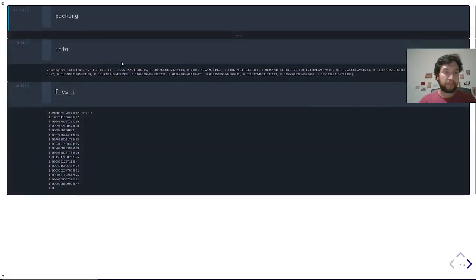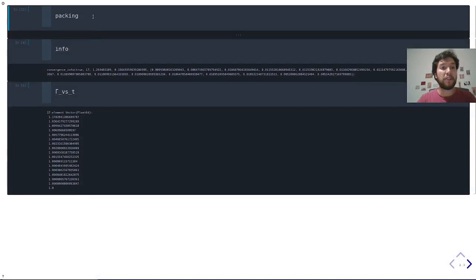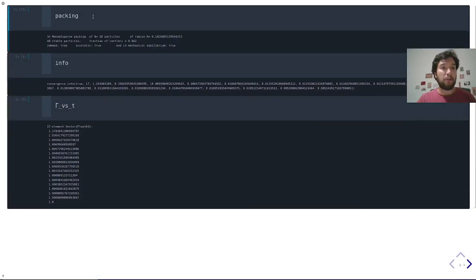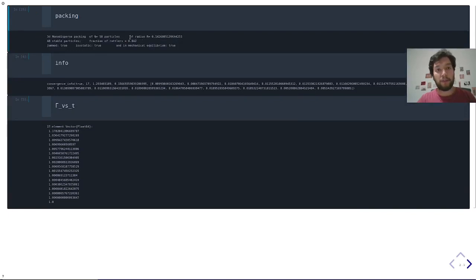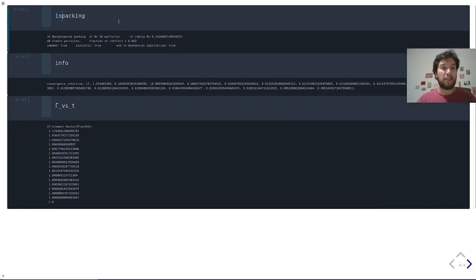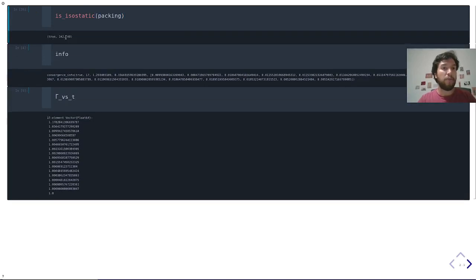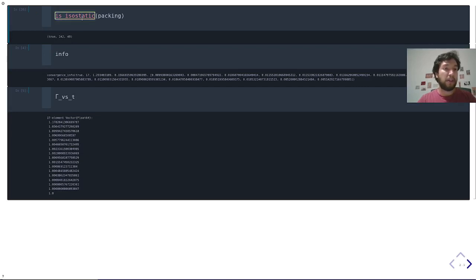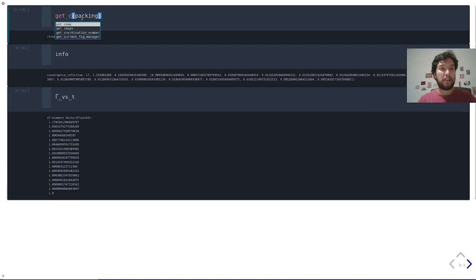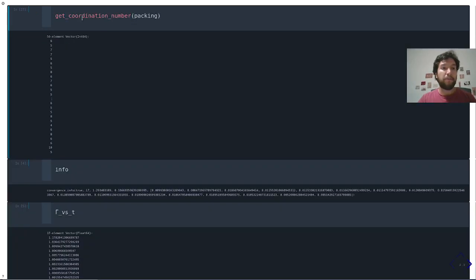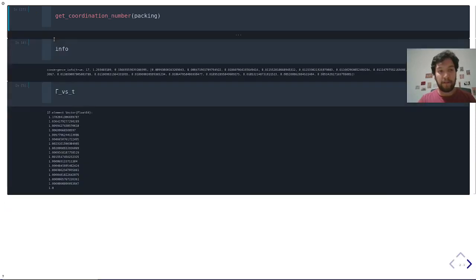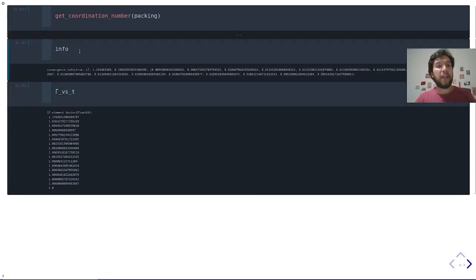For instance, the output is a packing, and this will tell you that it's a 3D monodisperse packing, the number of particles, the radius of each particle. It tells you that it's in mechanical equilibrium. For instance, you can ask if this packing is isostatic, and this will be, it is, it's true. It gives you the number of contacts and the number of stable particles. You can also, for instance, ask the coordination number, and this is an array of how many contacts each particle has. There are some other properties you can access.